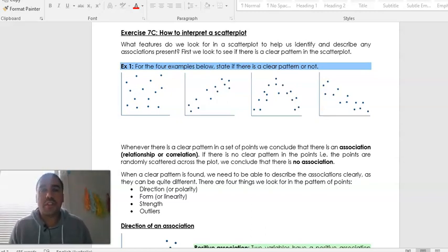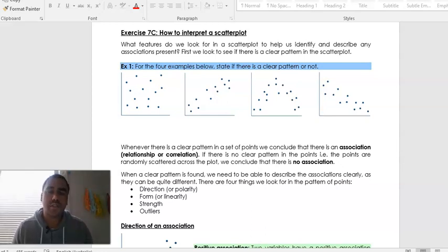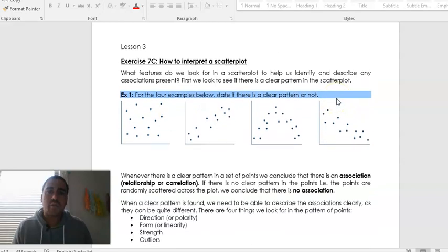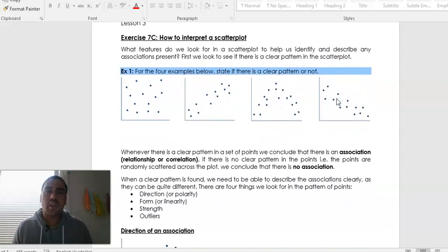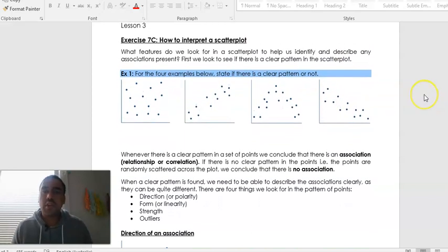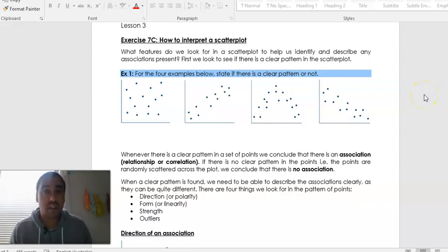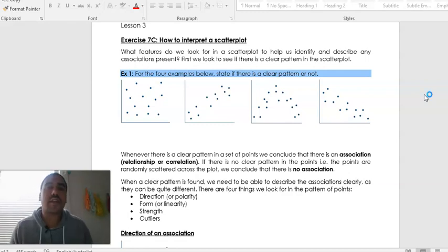Year 11 general mathematics — Mr. Herman here with another video. This will be looking at exercise 7c, which is lesson 3: how to interpret a scatter plot. By now you should be well aware of how a scatter plot works, how to create one and how to construct one. How to interpret the information will be looked into for this exercise.